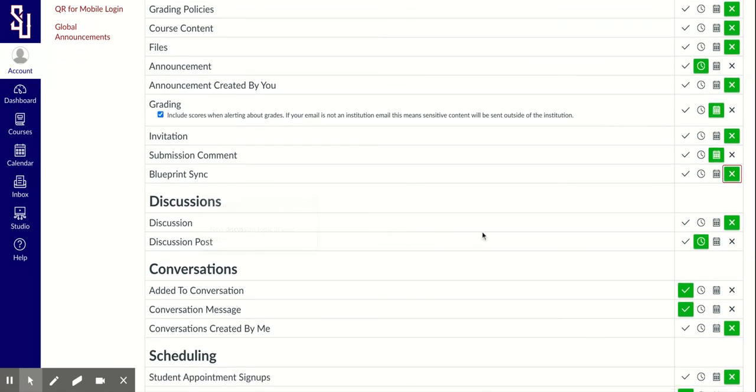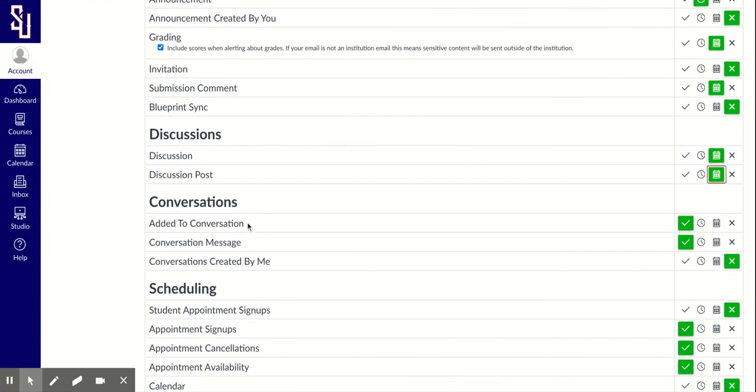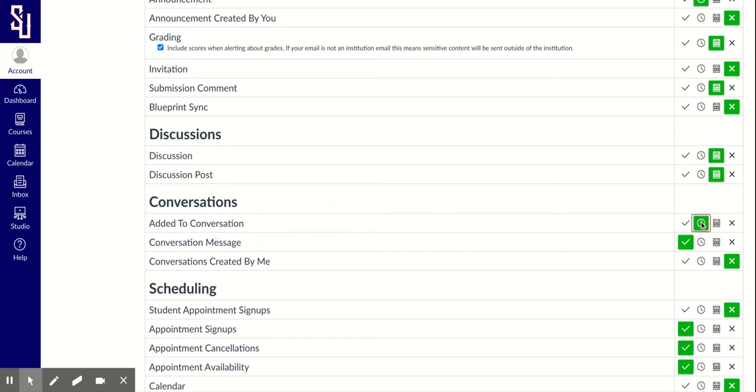Discussions? A discussion could be part of an assignment. I don't know if I want to see that. I might click weekly. Conversations? This is similar to email and I'll show you that feature in a minute. But if I'm added to a conversation, meaning my child or the child's teacher emails me within the Canvas platform, do I want to be notified? I'll click daily.